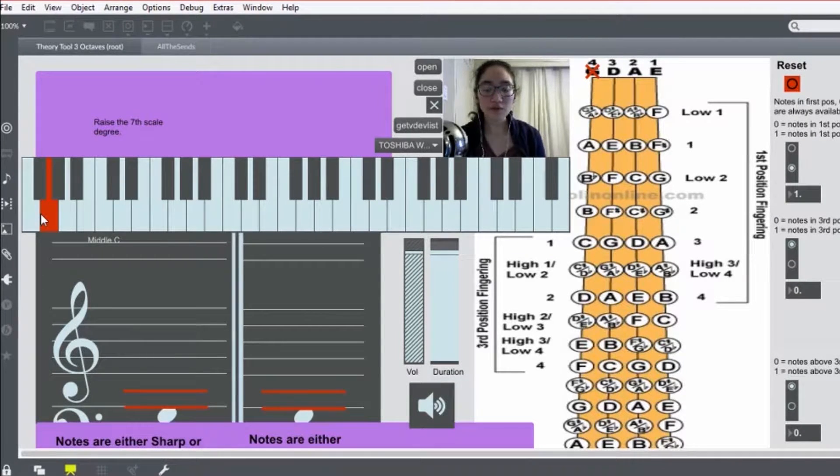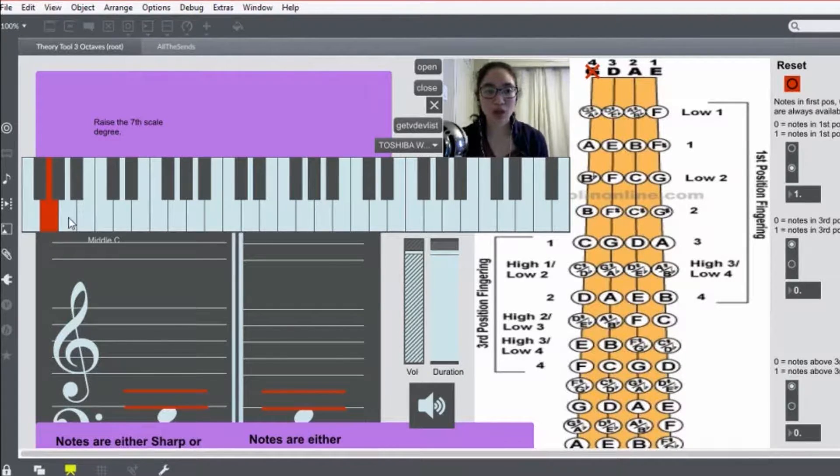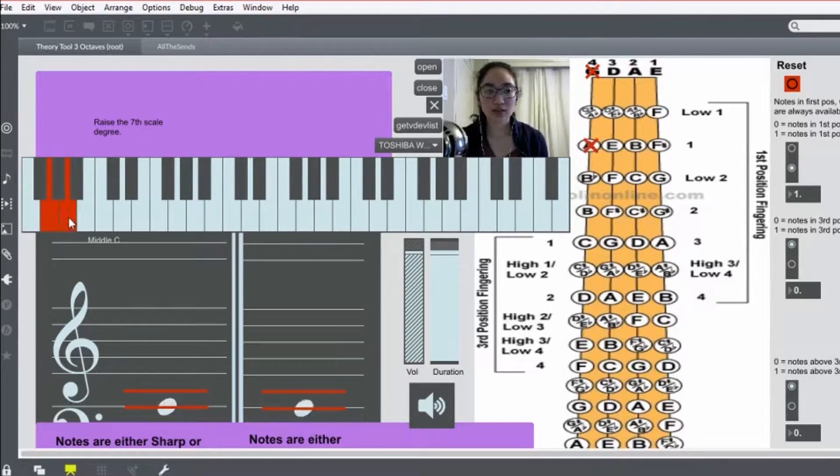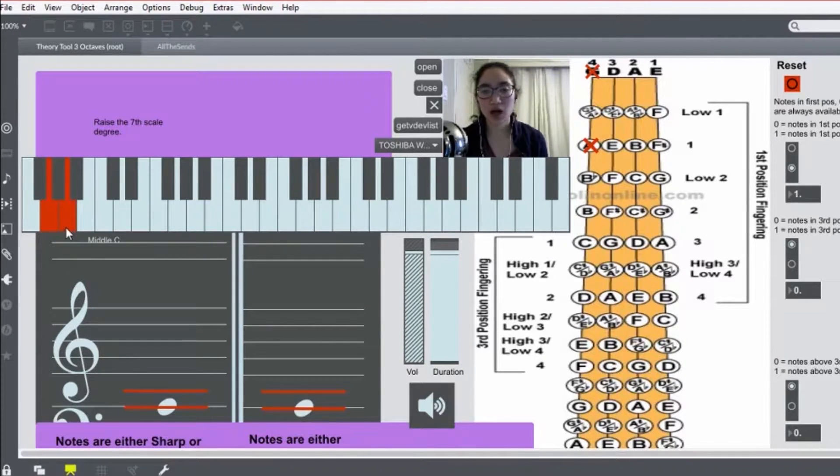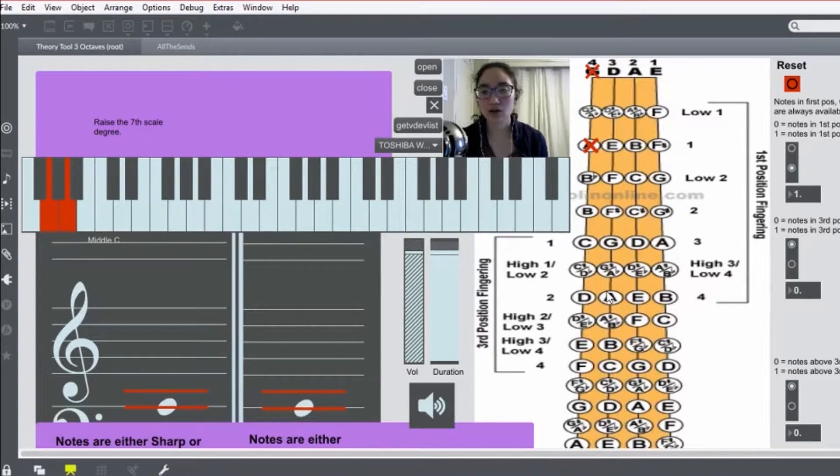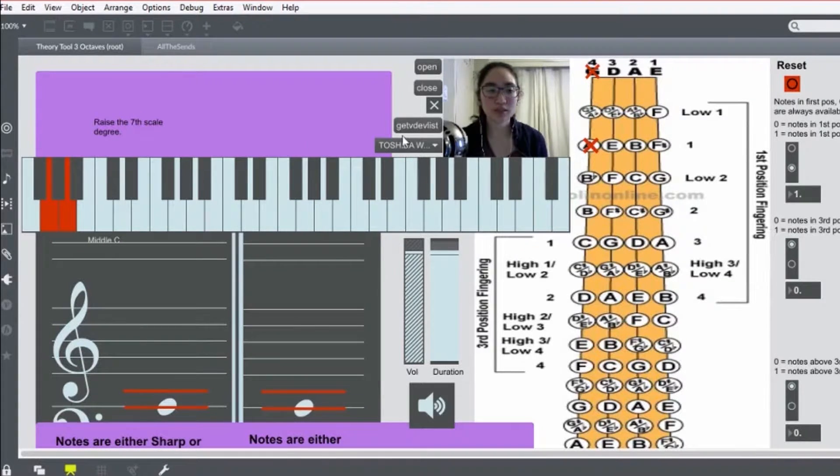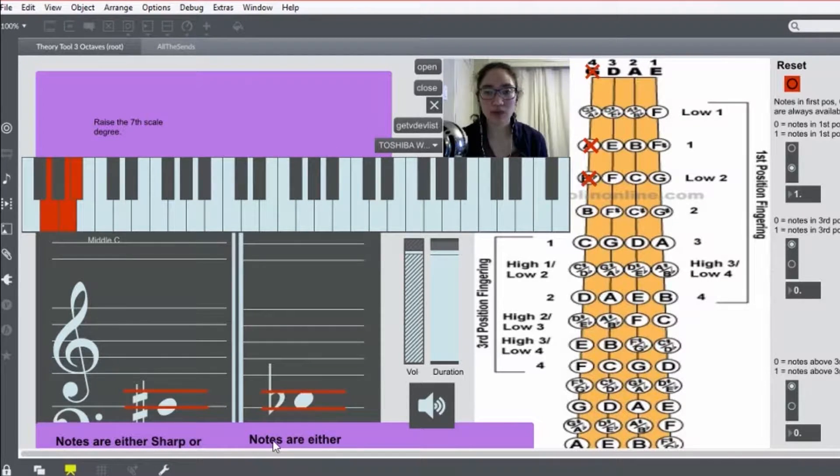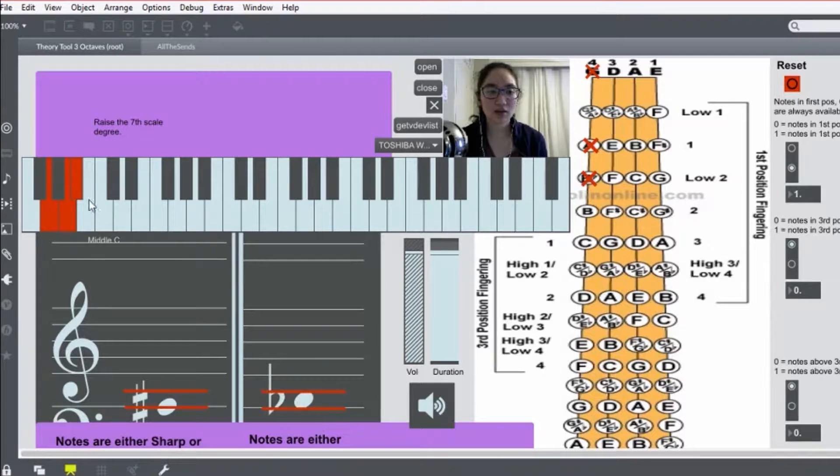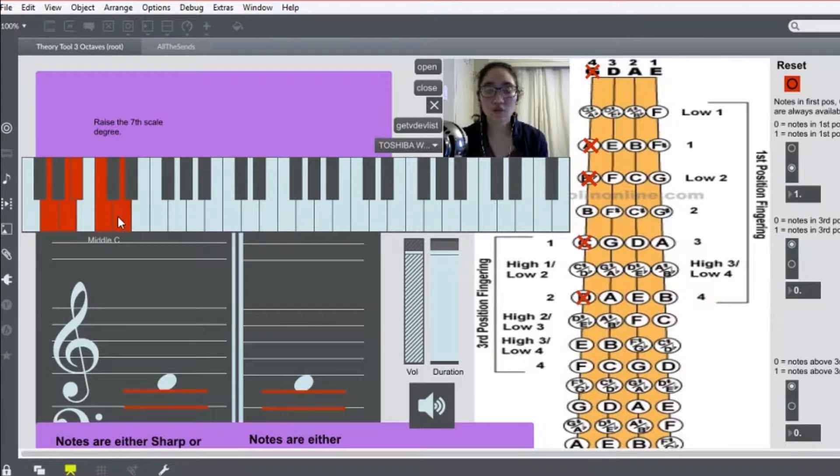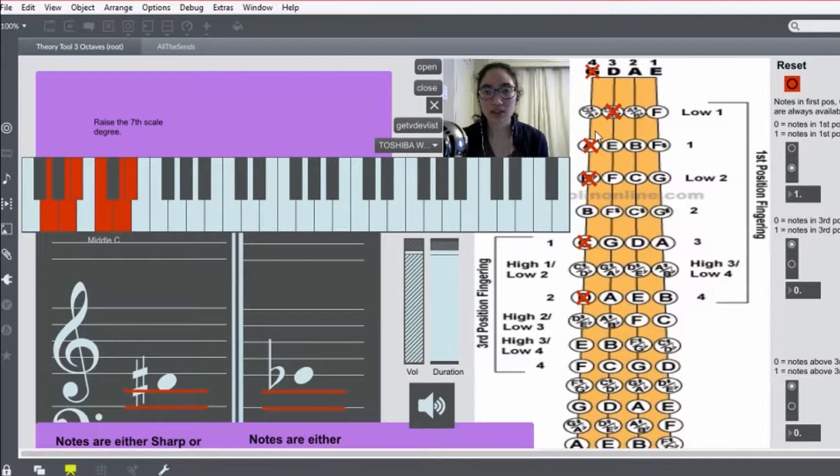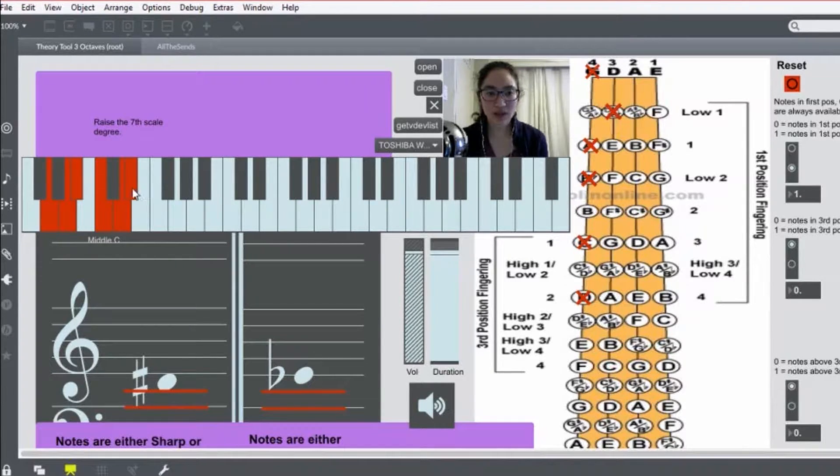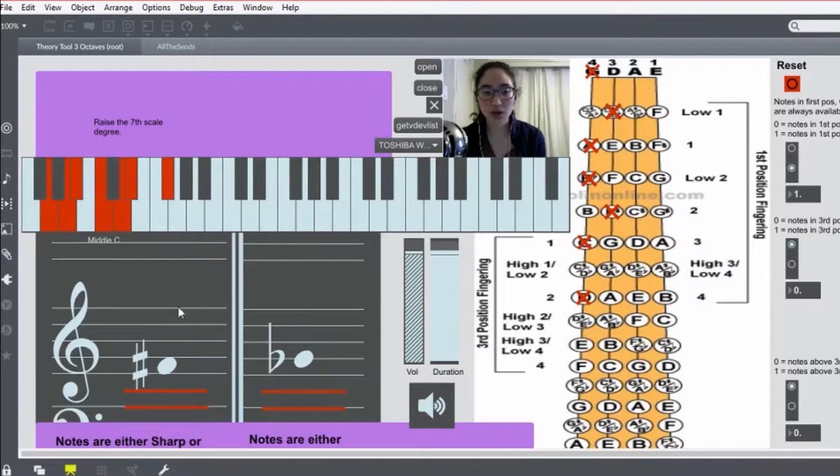So, for our first octave, we start with our open string G, of course, and 1. The other thing is I call out finger numbers instead of letters, since we have the letters on the chart. So, 1, low 2 - it's very important to get that B flat in. 3, fourth finger or open string D, low 1 - it's very important to get that E flat in.